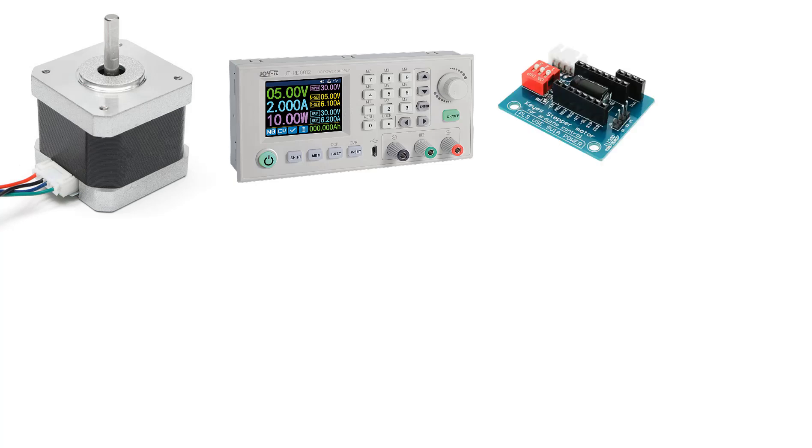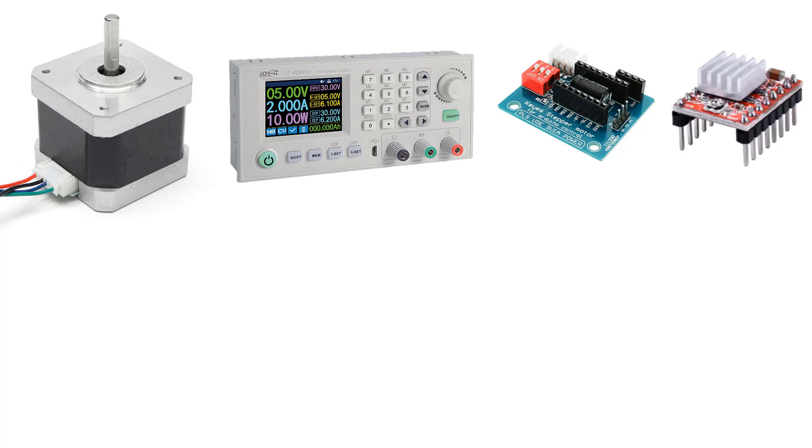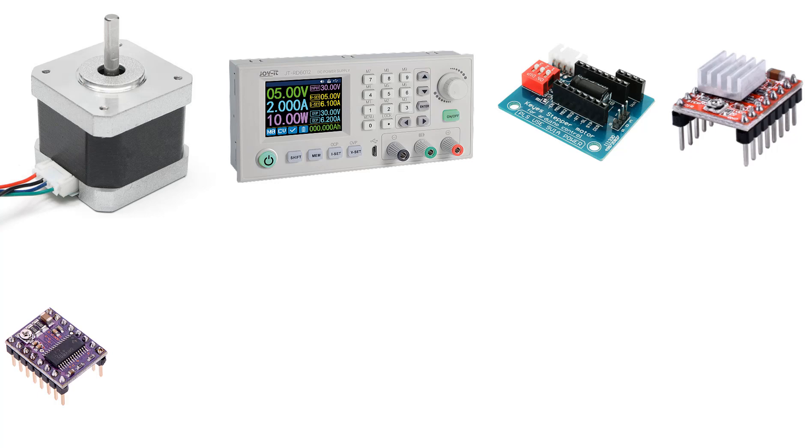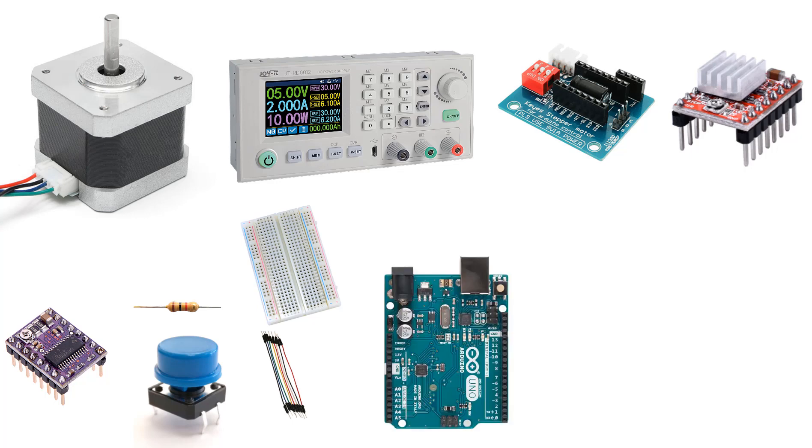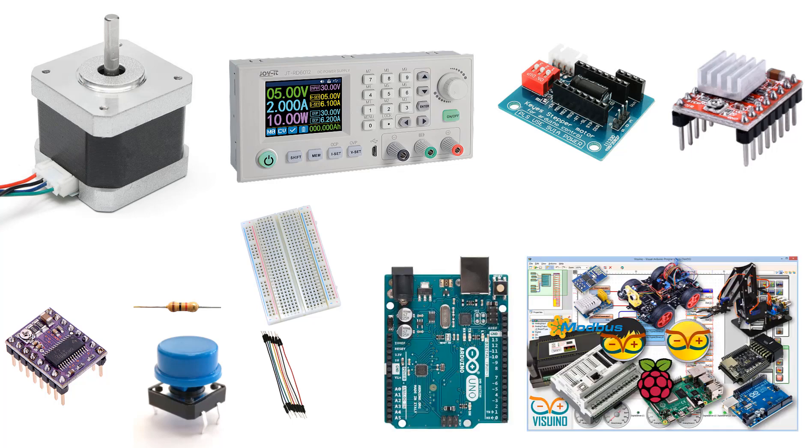You'll need a stepper motor driver shield, stepper motor driver like A4988 or DRV8825, one kilo-ohm resistor and a button, breadboard, some jumper wires, an Arduino board, and the Visuino program.